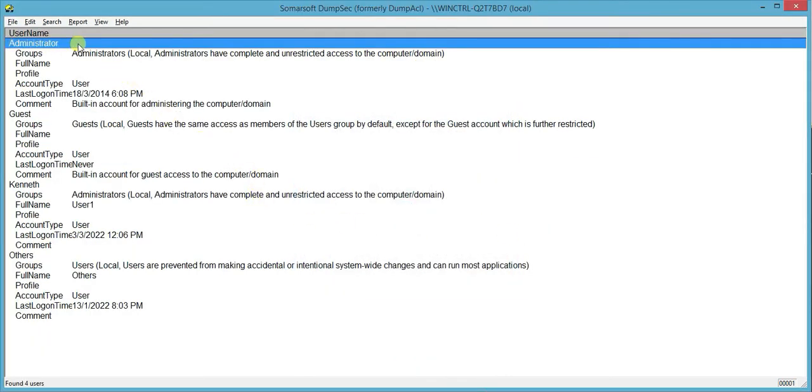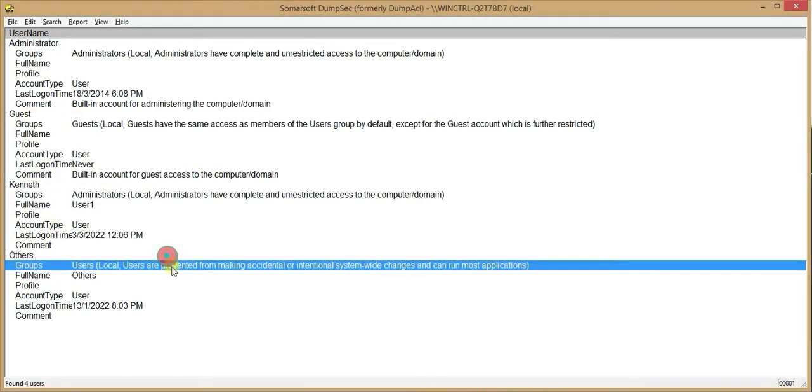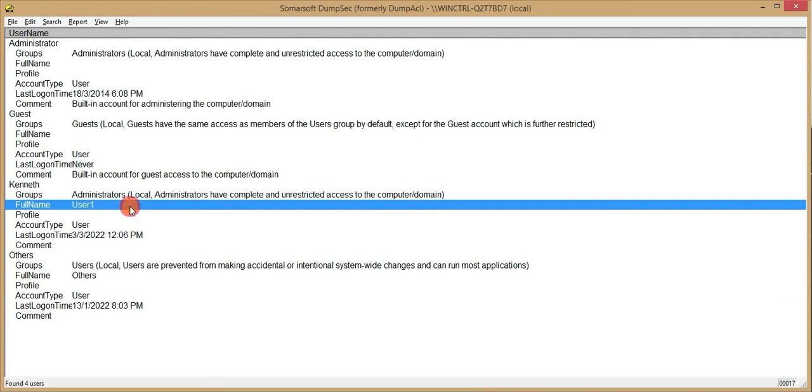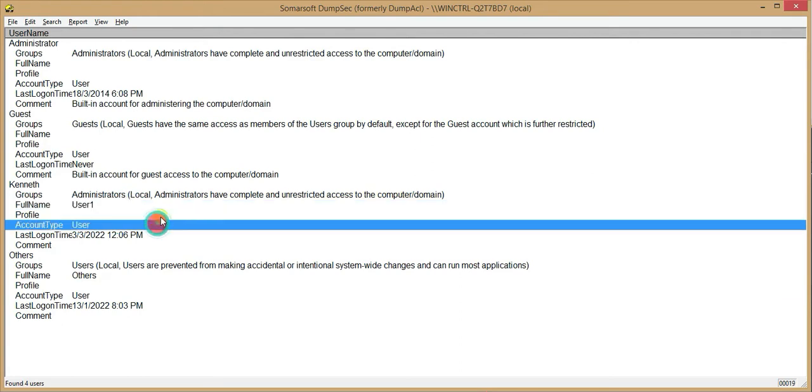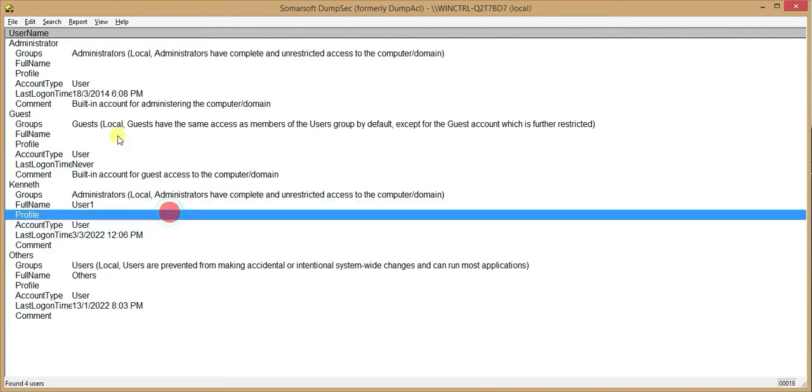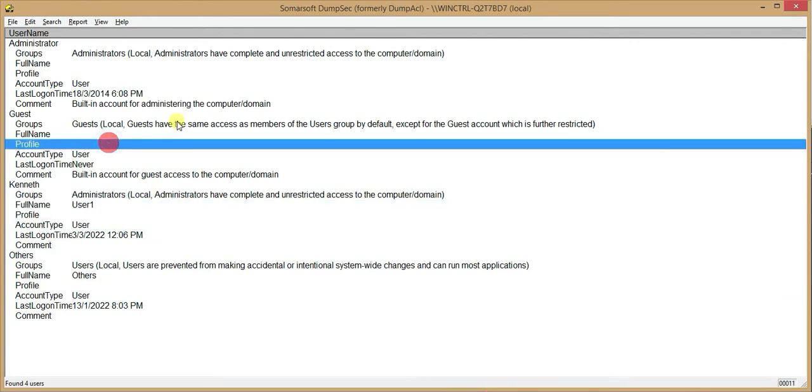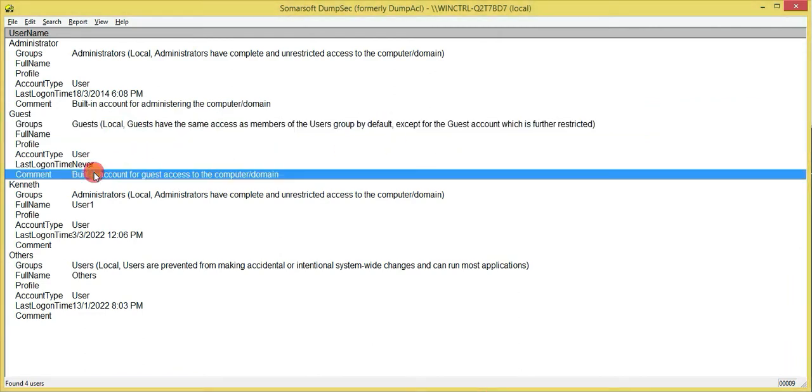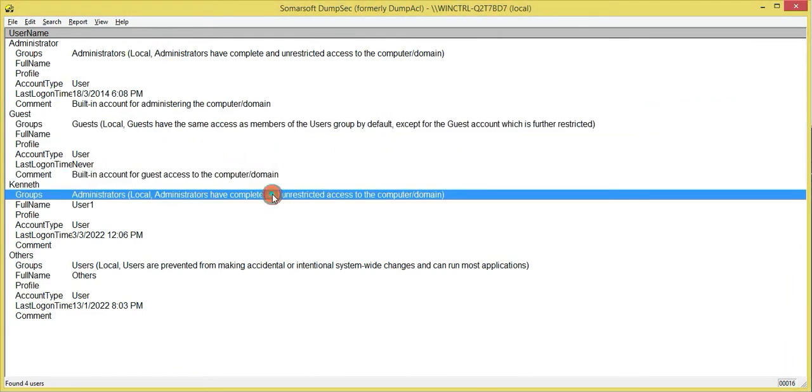And as you can see, we left 4 accounts. Administrator, guest and this is mine and others. So you can see the full name, account type, profile, the groups, what groups they are in and comment. So this is very simple.